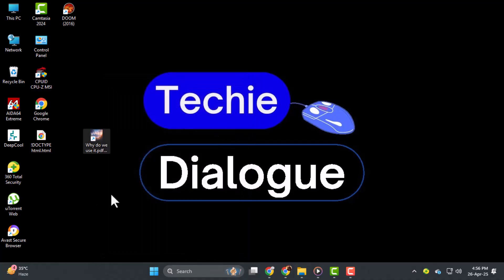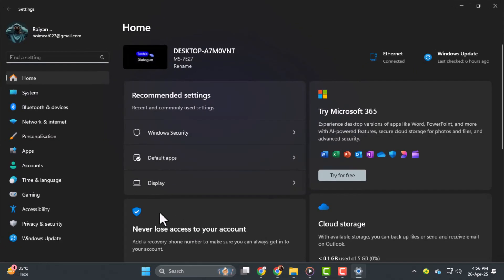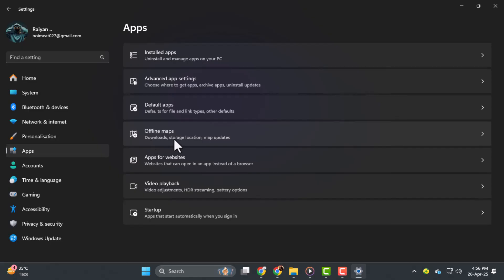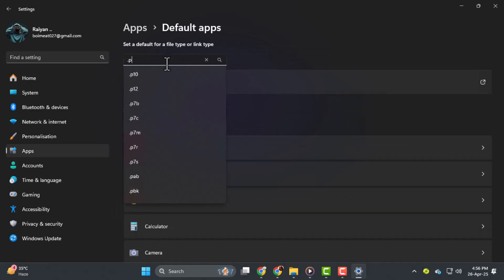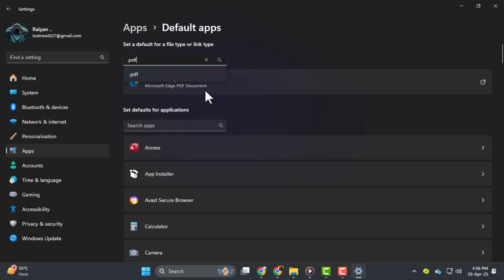Alternatively, if you want all PDF files to have a different icon, you can change the default PDF viewer. Go to Settings, click on Apps, then Default Apps, and under Choose Defaults by File Type, find .PDF, and select a different application to change the associated icon style.